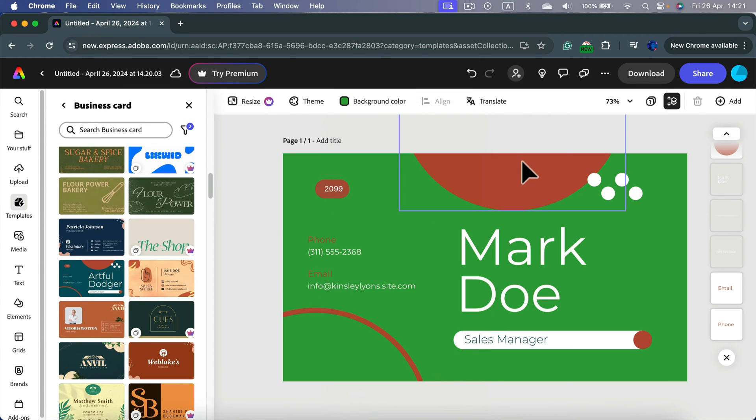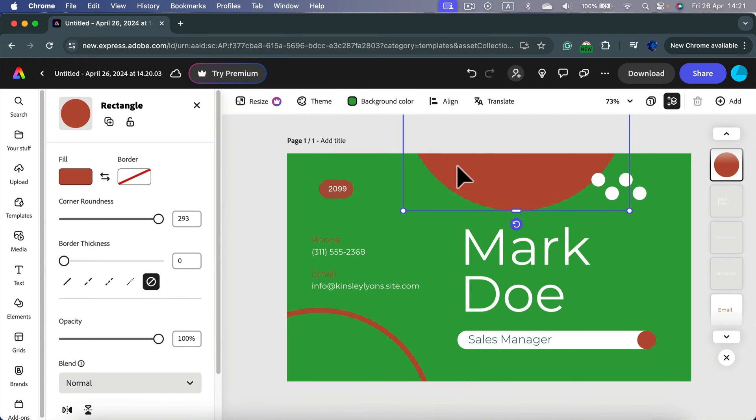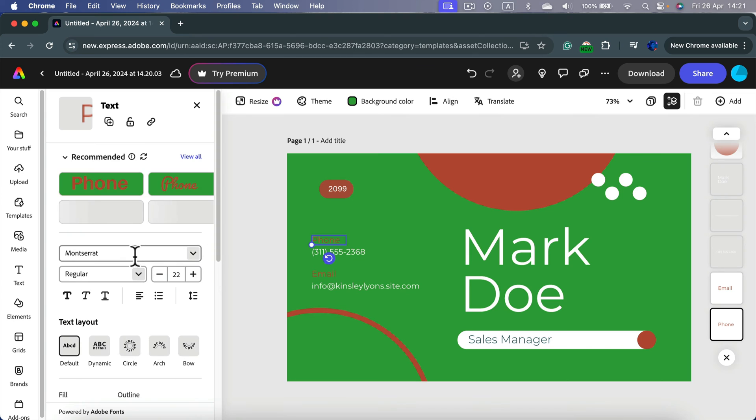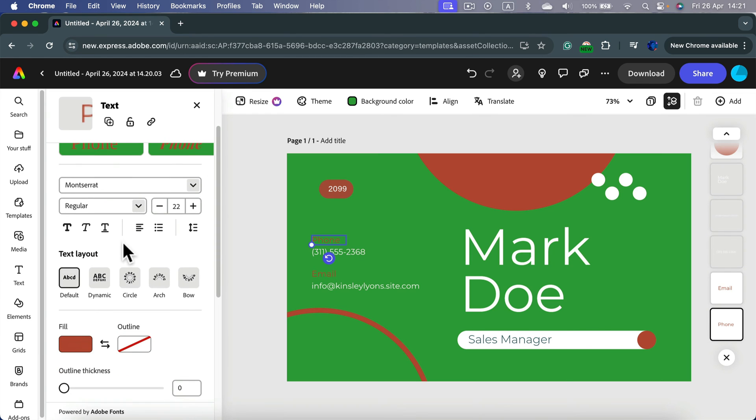If you click on the element like this shape, you can change color here on the left in the field. For the text, the color will be over here in the field section as well.